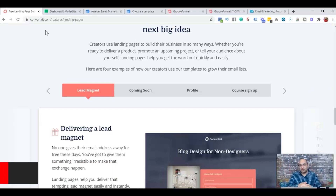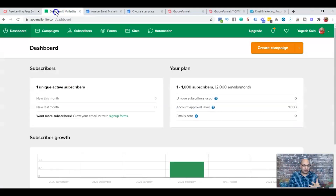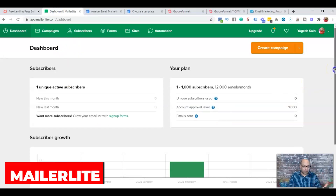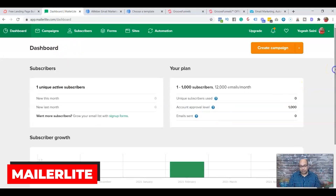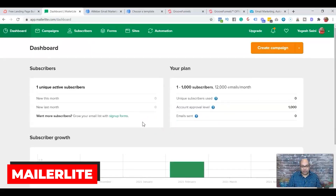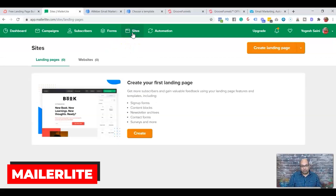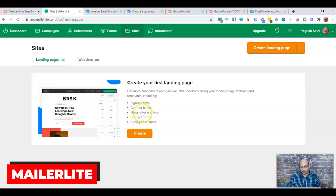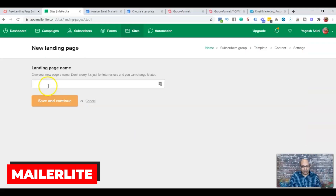The second tool you can use — also an email autoresponder — is Mailerlite. It's free for your first 1,000 subscribers, and you can also use it for creating landing pages. To create one, once you sign up for the free account, click on Sites and then select landing page or website.